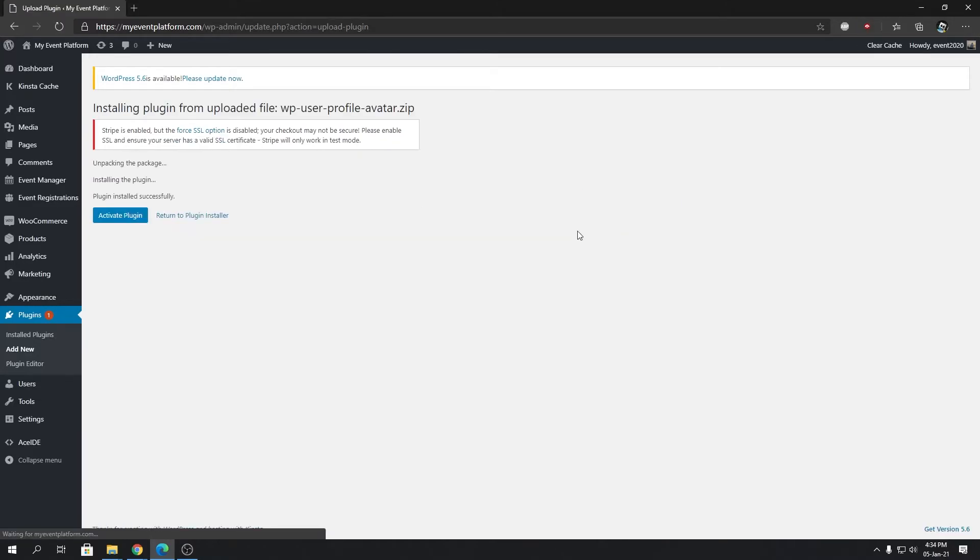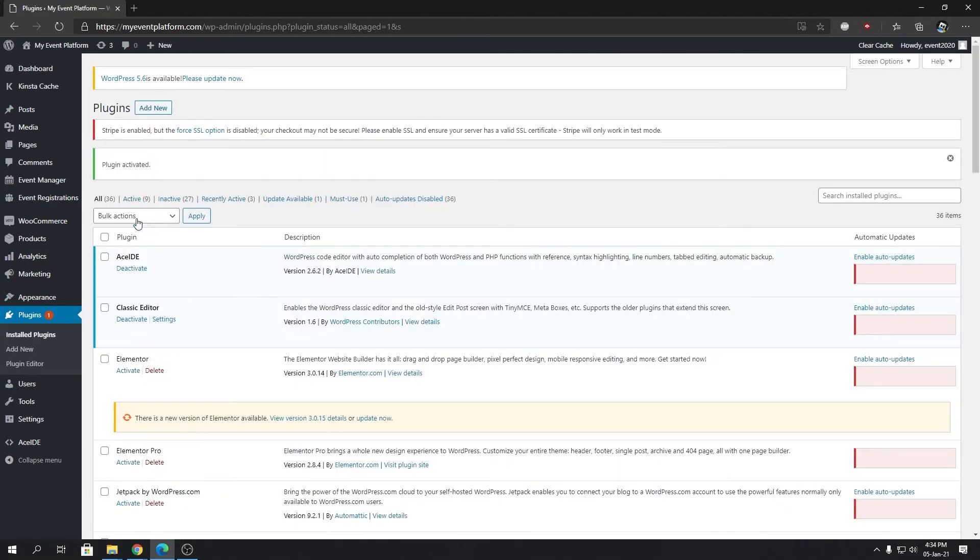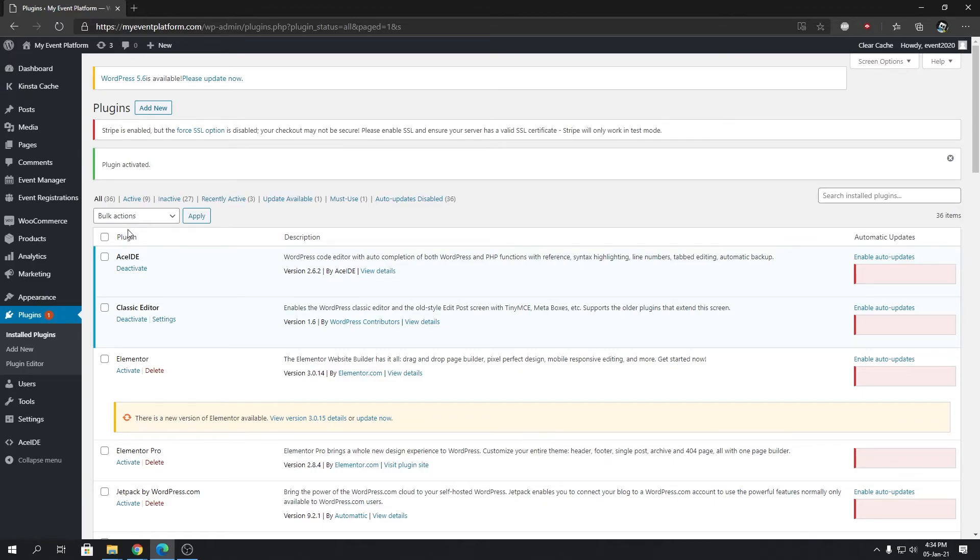Then we're going to click on Activate Plugin. Pretty simple and pretty straightforward. That's how you install WP User Profile Avatar plugin inside WordPress using two different ways. I hope this video gave you a little bit of information.